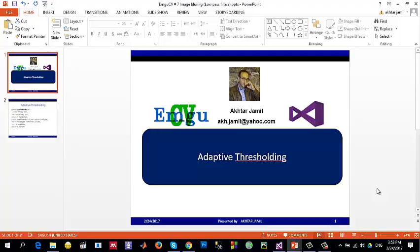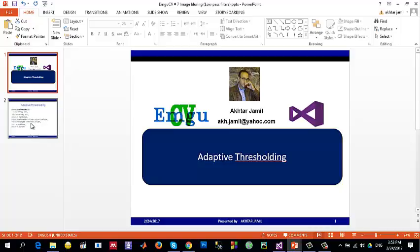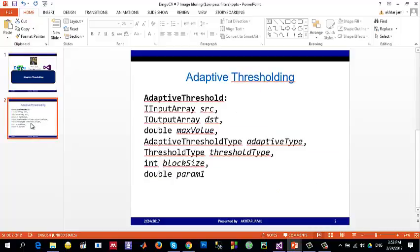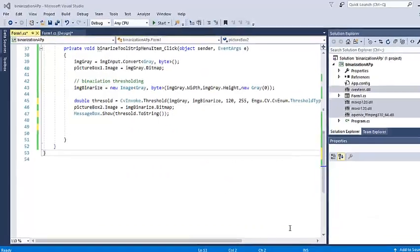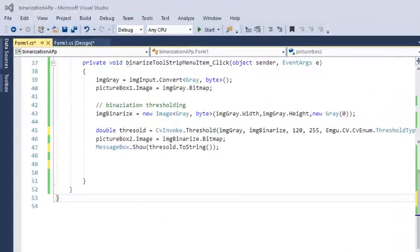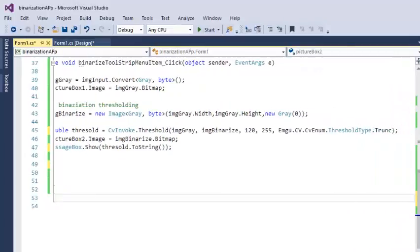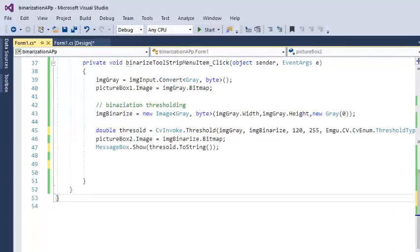Hello and welcome to this new tutorial on EMGU CV. Today I'll be talking about adaptive thresholding. In the previous video, I showed you simple thresholding, and in this tutorial we will be talking about adaptive thresholding.